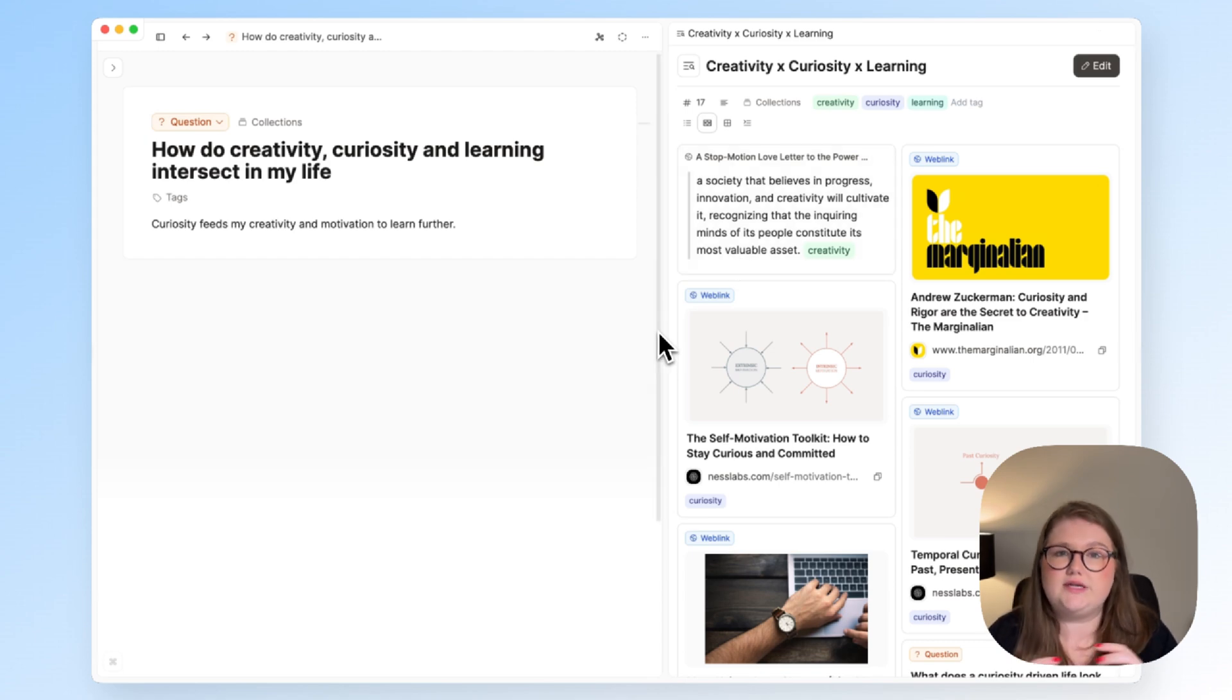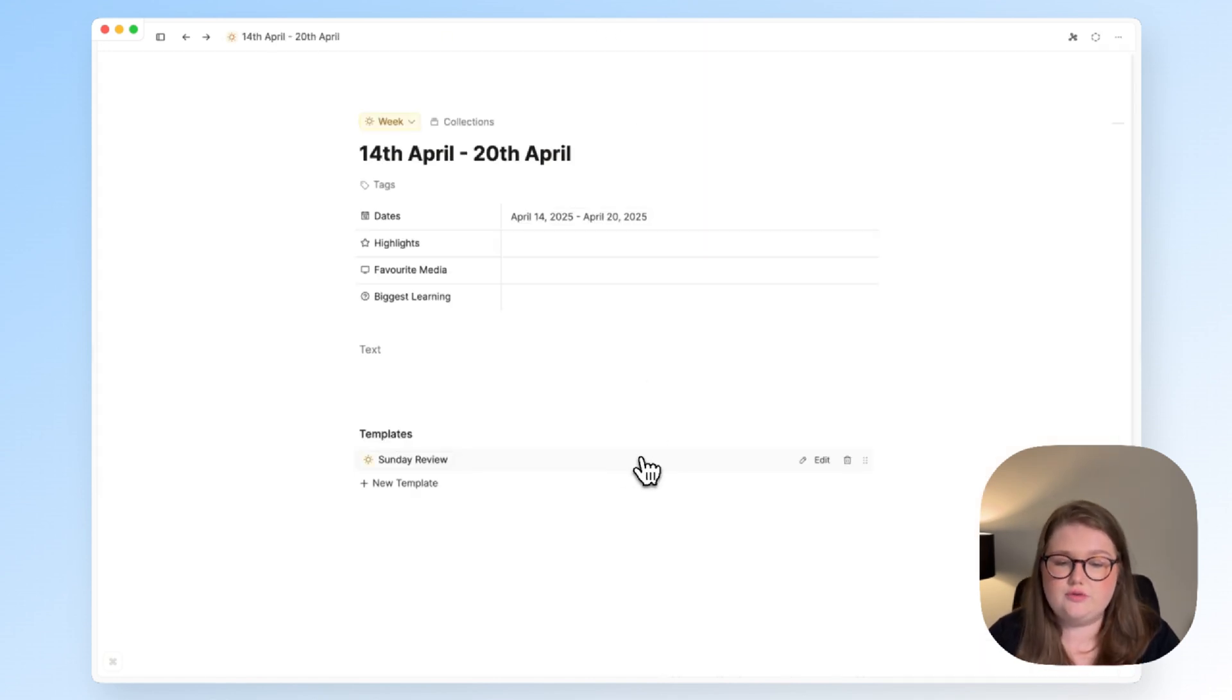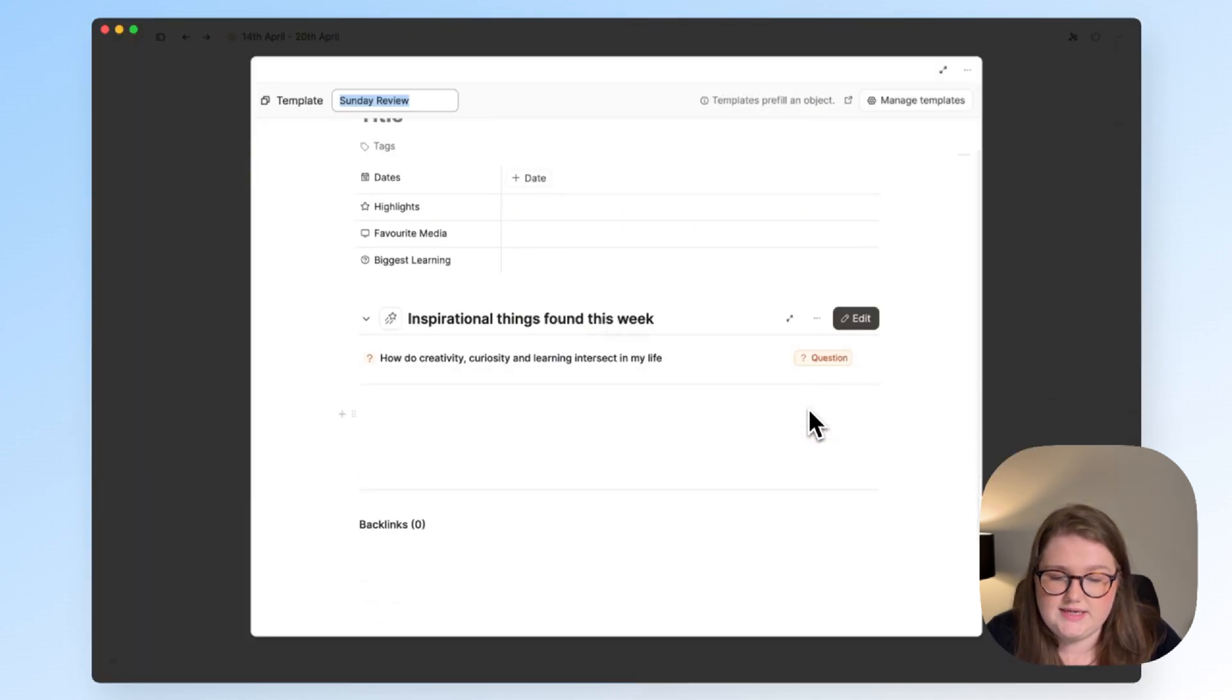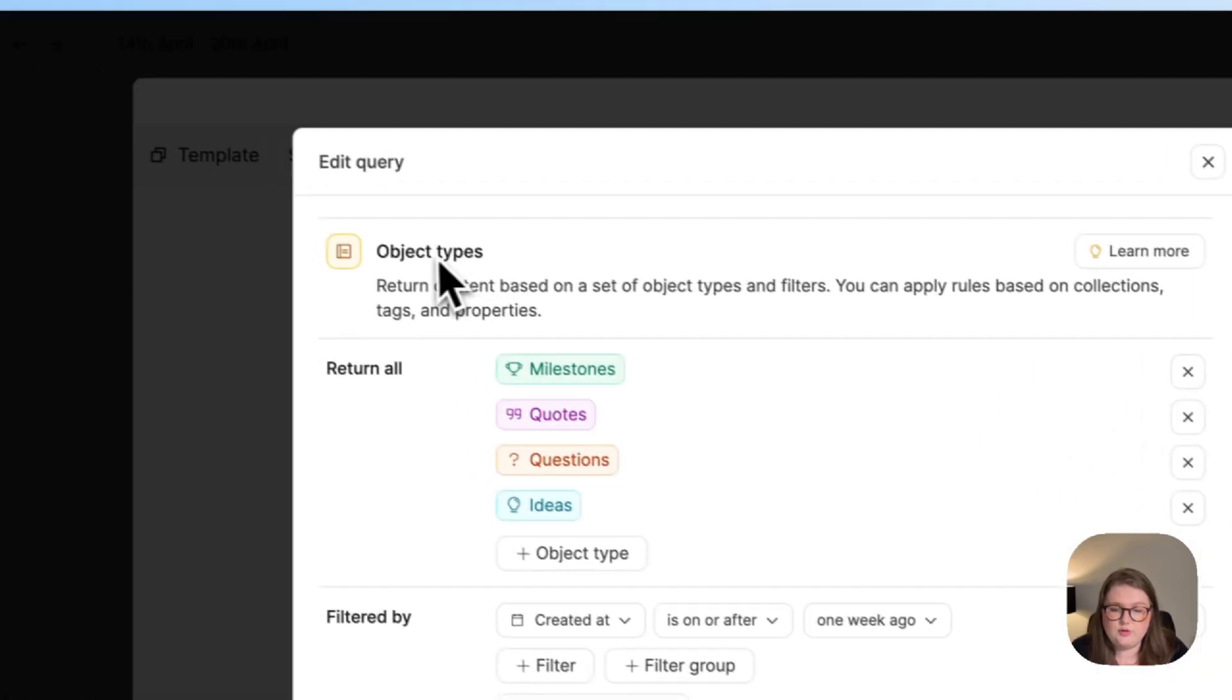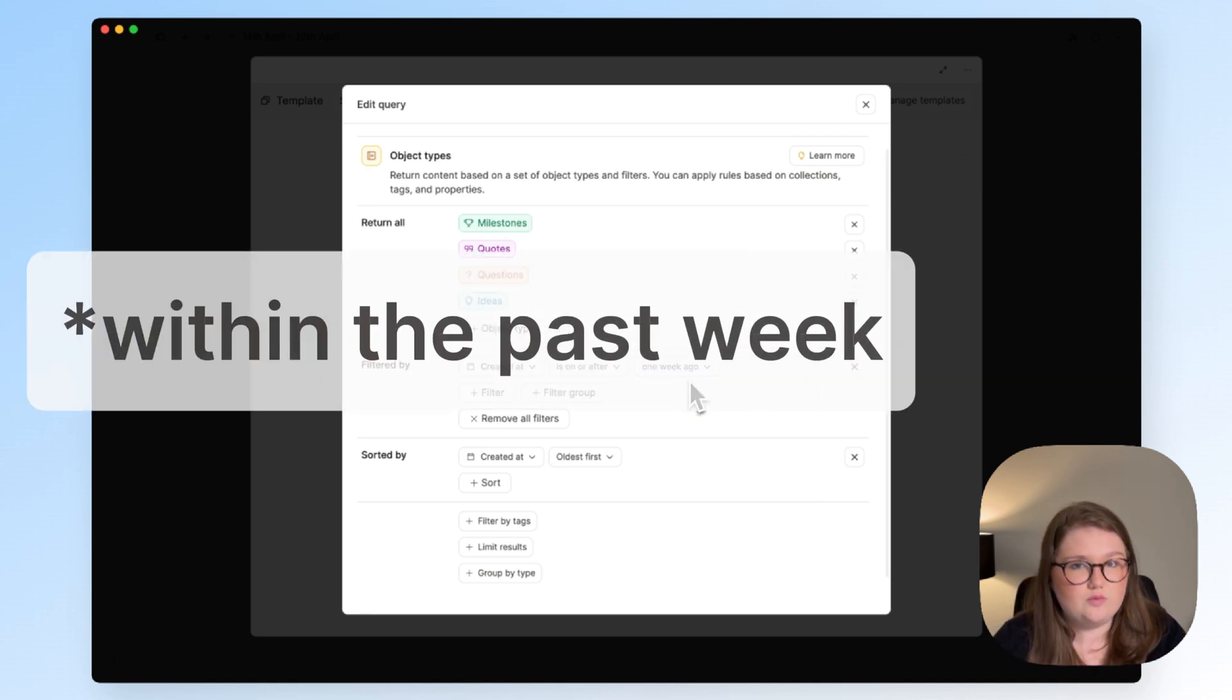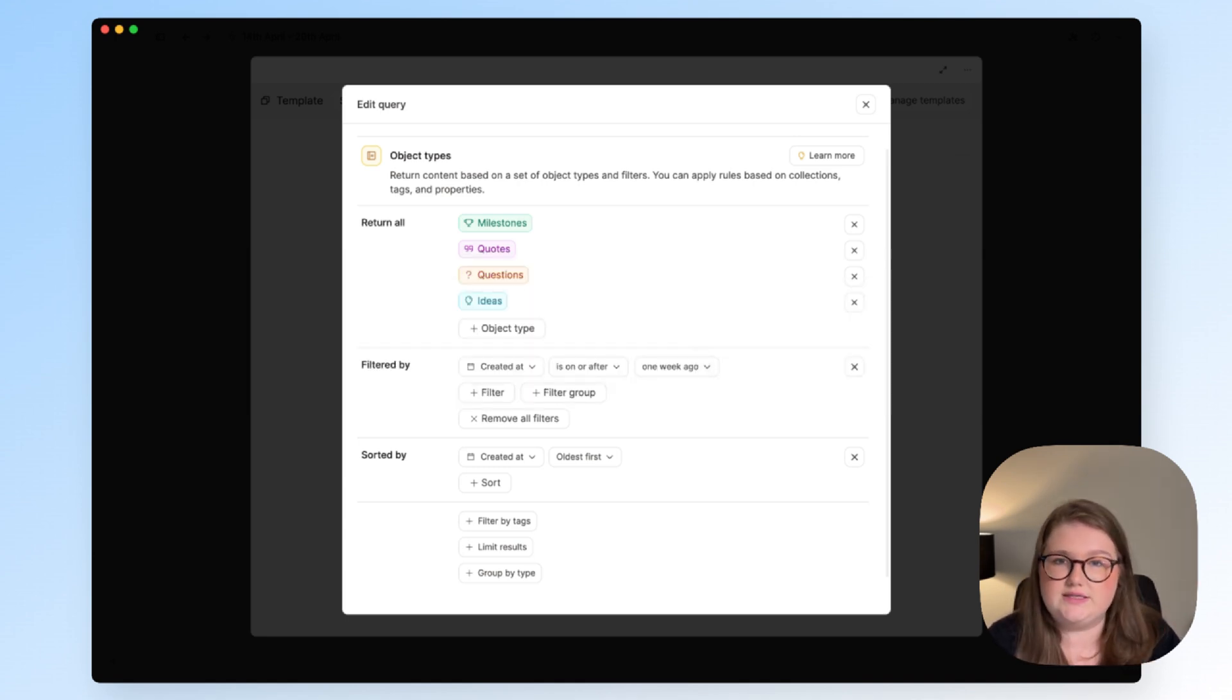Now, this concept of creating a query and being able to use it wherever you want is also really helpful for reviews, which we will talk about next. So this is a week object. And as you can see, it has a template called the Sunday review. If I open this, you can see that it has a query inside it called inspirational things found this week. Now, this query is set up like this. It's an object type query that is returning all objects of this type if it was created a week ago. Now, I'm filming this on a Tuesday and this is intended for a Sunday review. So obviously the timings are a little bit off.